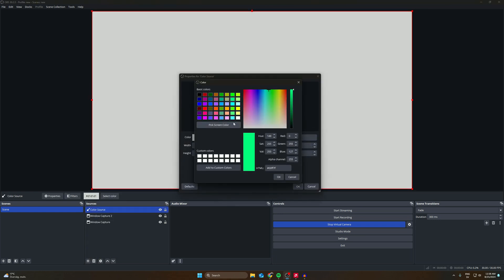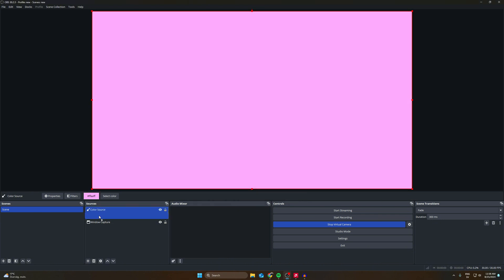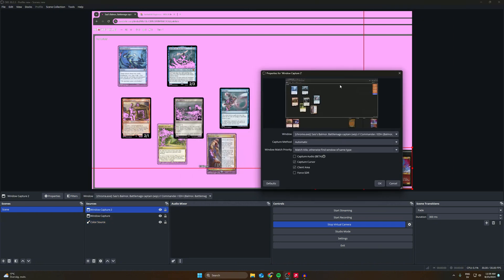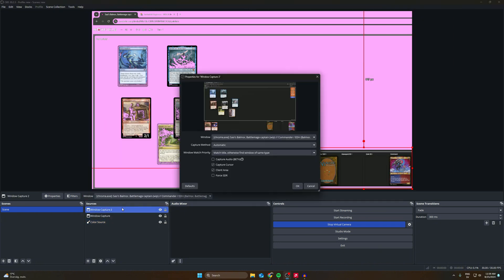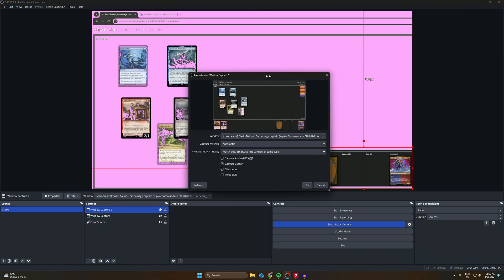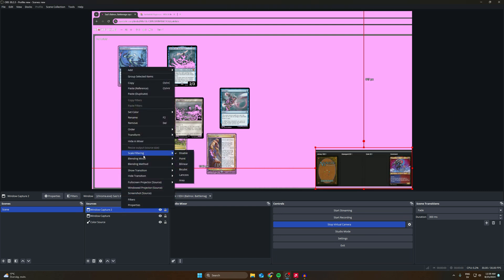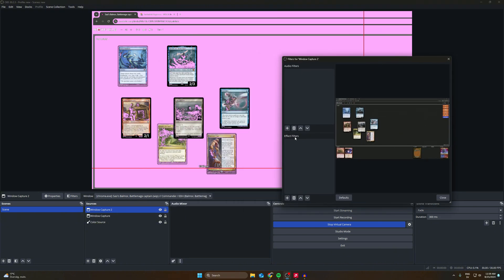I'm just going to put in a solid color as an example — pick a Color Source, let's make it purple. Pull it all the way down so every other source gets on top, and boom — we have a pink/purple background playmat. This can look a little funky because magic cards also have colors in the background so they may get colored out, but you can adjust this a bit.